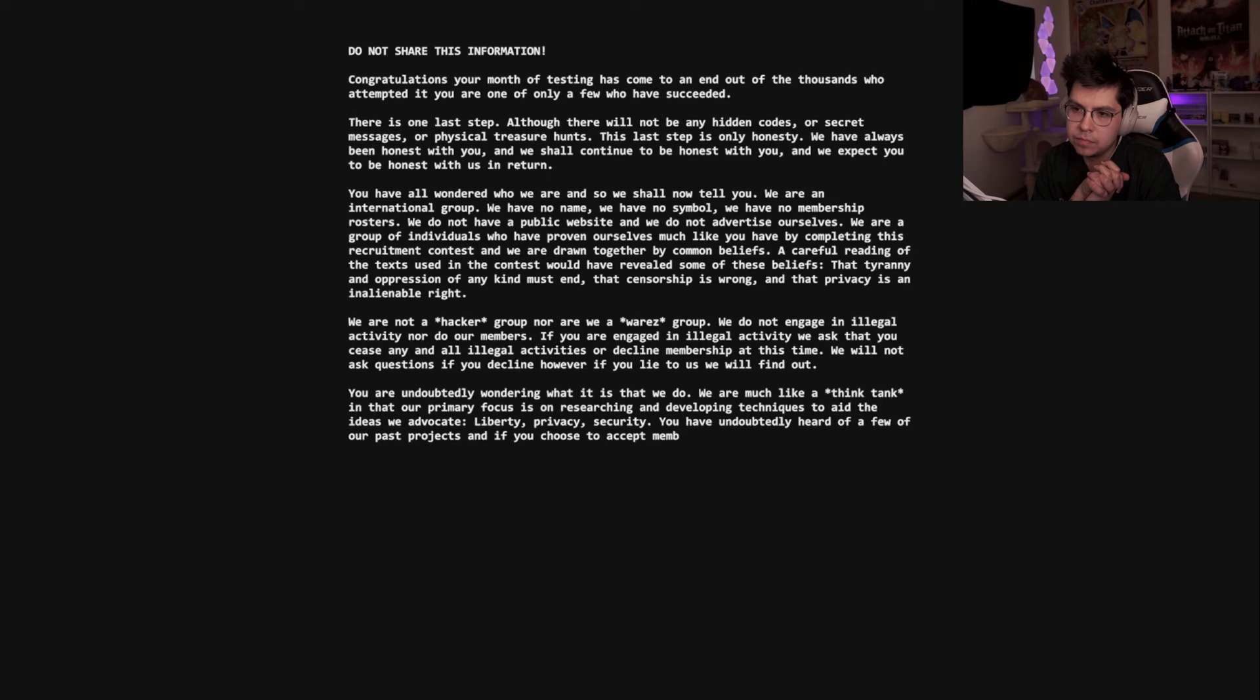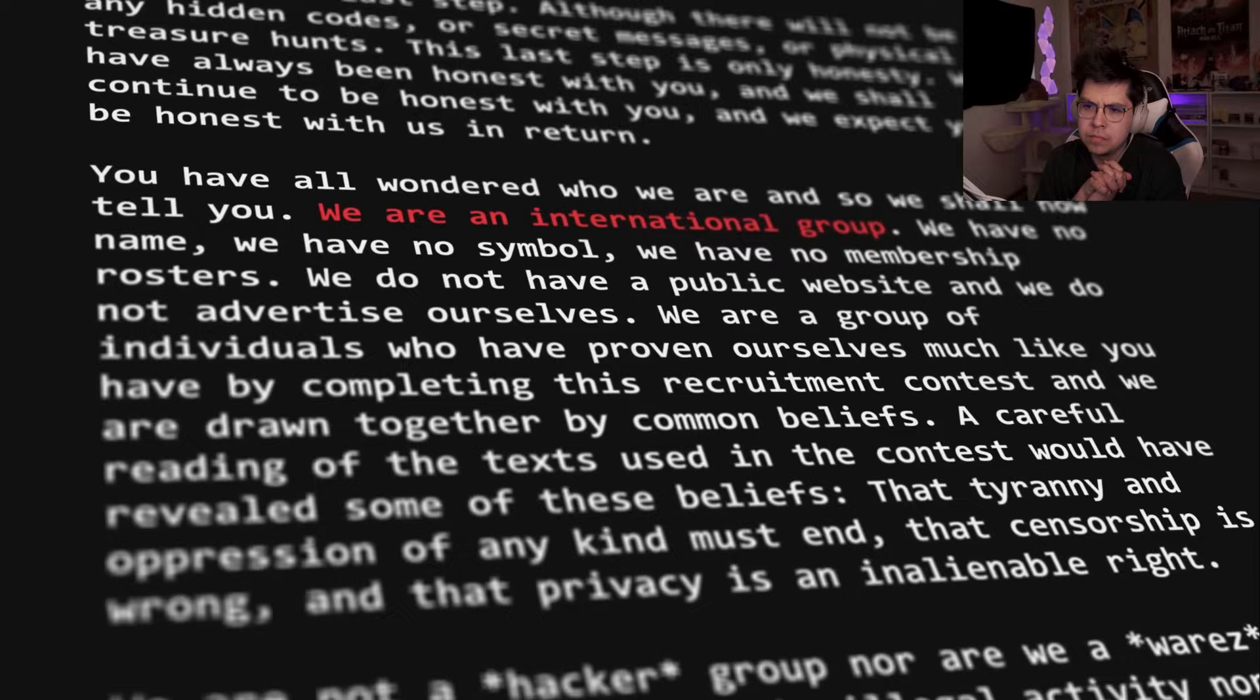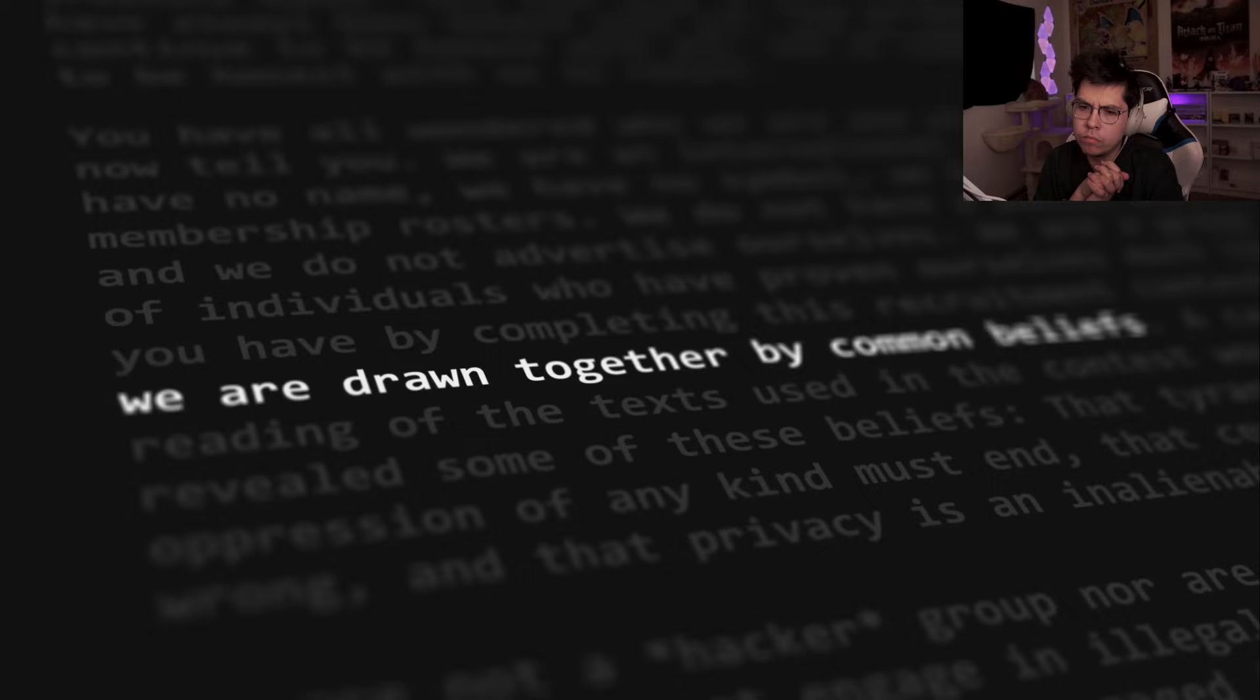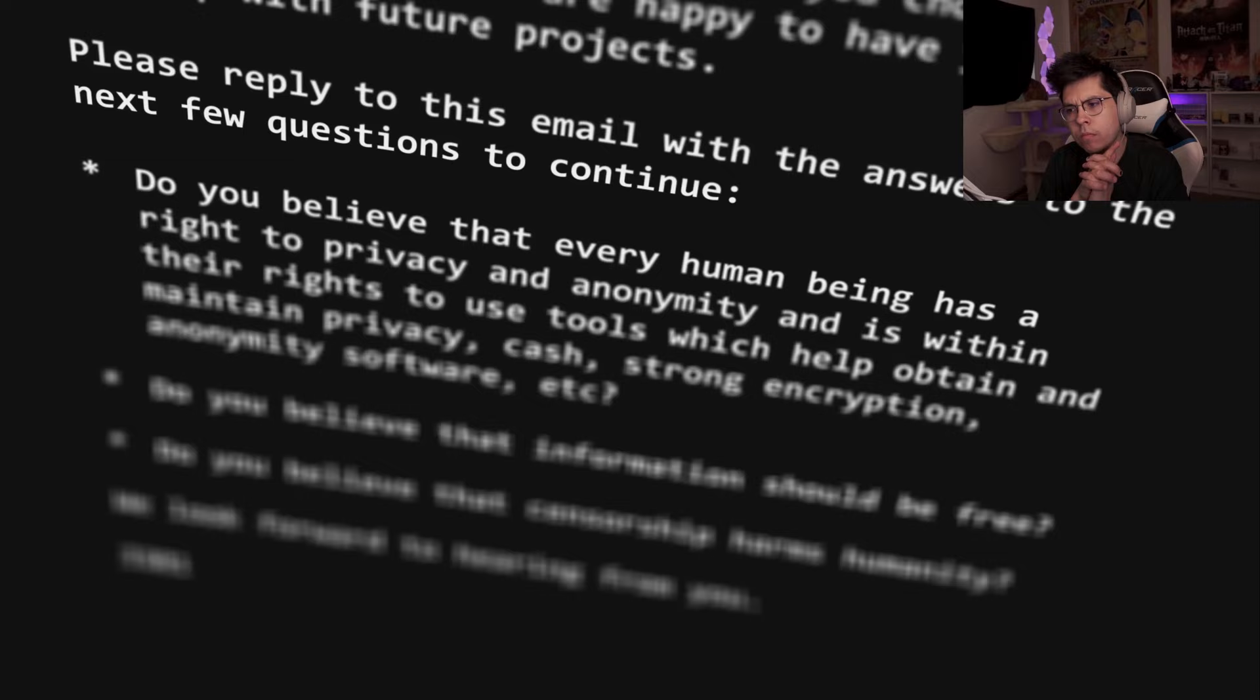If we choose to believe some of the leaked information from the private end stage of each puzzle, then we do gain some insight into who this group might be. For example, at the end of the first puzzle, finalists supposedly received this email. In it, Cicada described themselves as an international group who believe that privacy is an inalienable right. The aim of each puzzle is to recruit like-minded individuals in an effort to develop privacy-conscious solutions. The email then concludes with three questions.